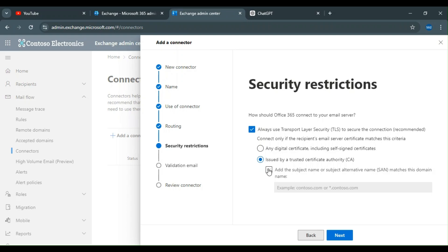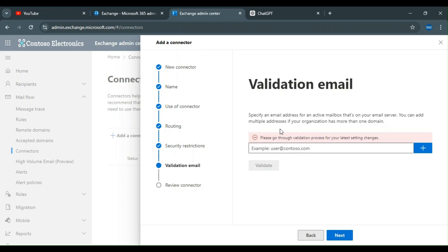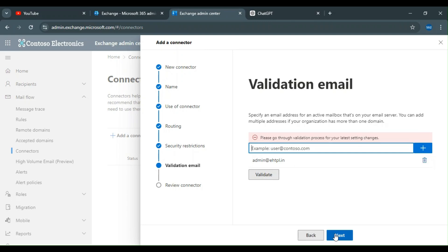You can configure the certificate settings and choose to match the send name to a domain name, or use a subdomain. Then click Next. It will ask for a validation email address. You can use any domain — your on-premises or Office 365 address. Once you have entered it, click Next. I'm entering my email address — admin at ehttp.in — for the validation step.